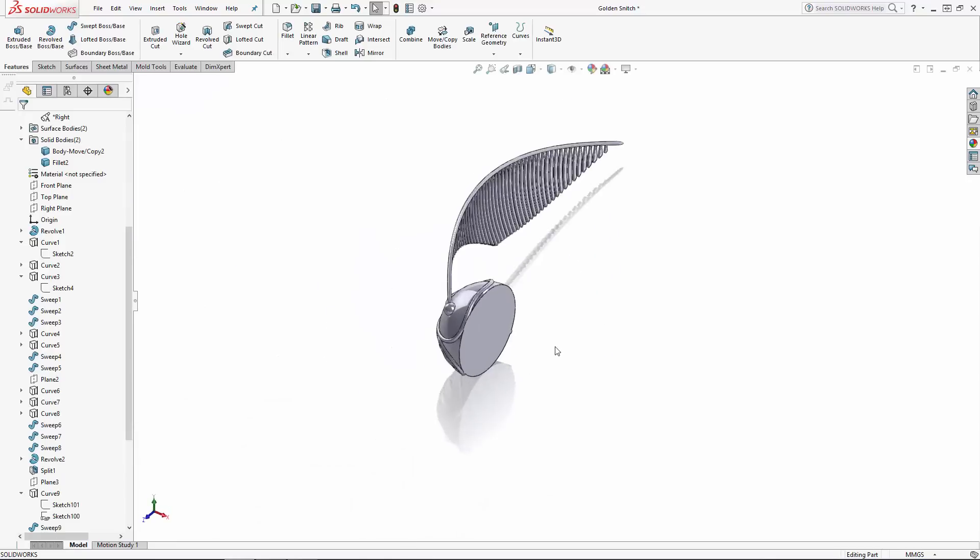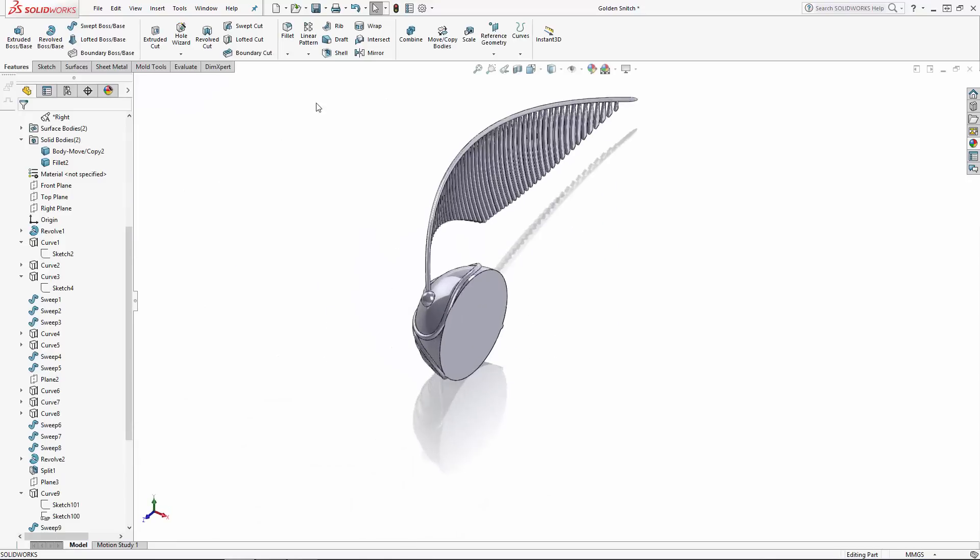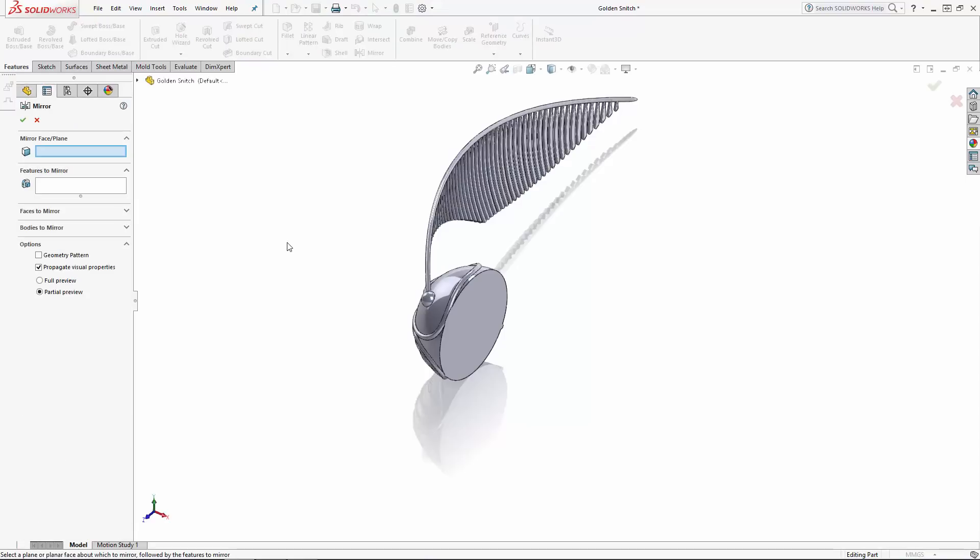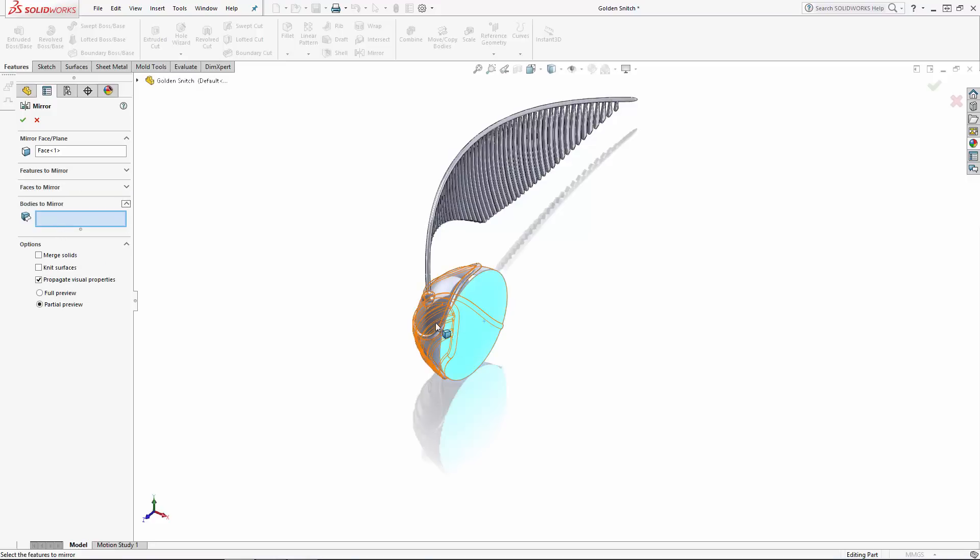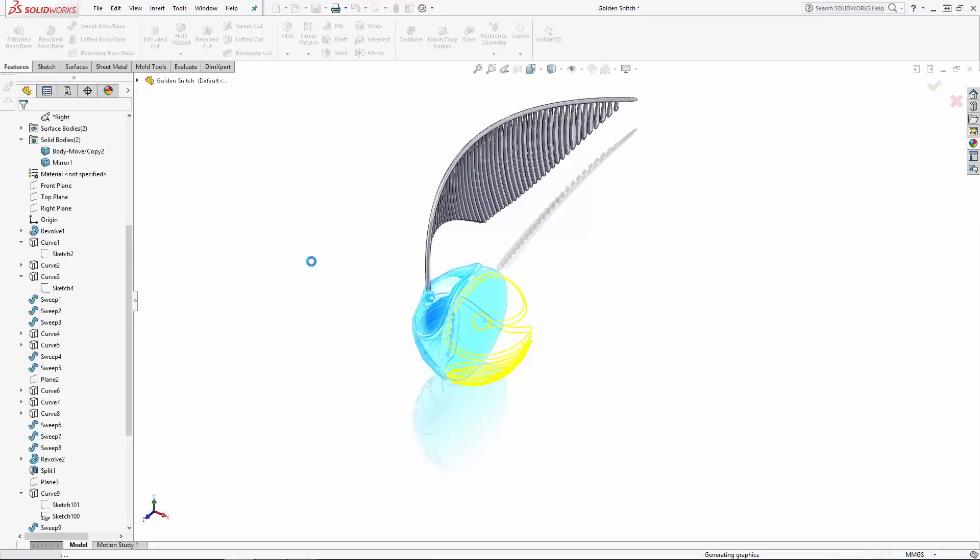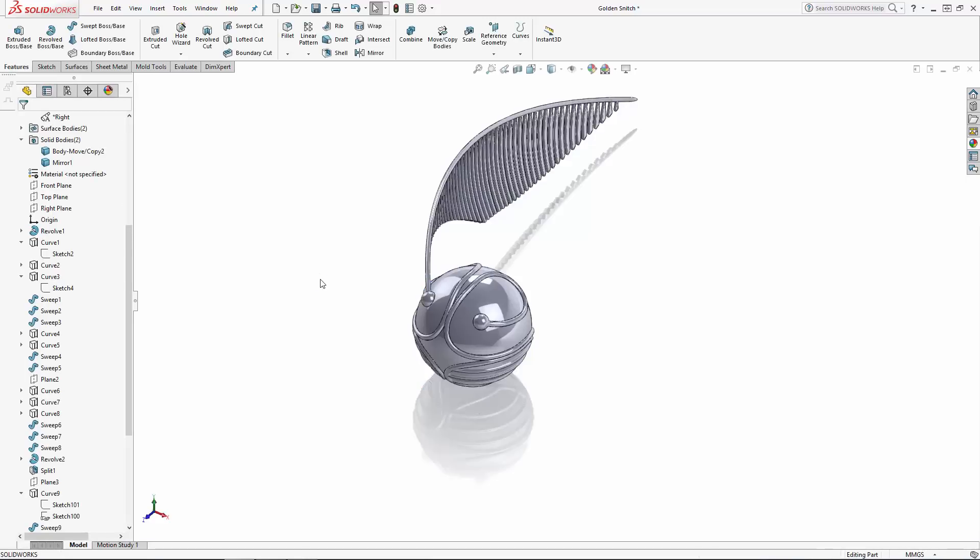Now navigate to mirror in the command manager, and we'll first mirror the snitch's main body. I'm mirroring the body and the wing separately because, as you'll see in a bit, this will make applying different appearances to these portions of the design much simpler. So select the side face to mirror about, and under the Bodies to mirror option, select the snitch's body. Under Options, make sure the Merge solids option is selected before clicking the green check mark.